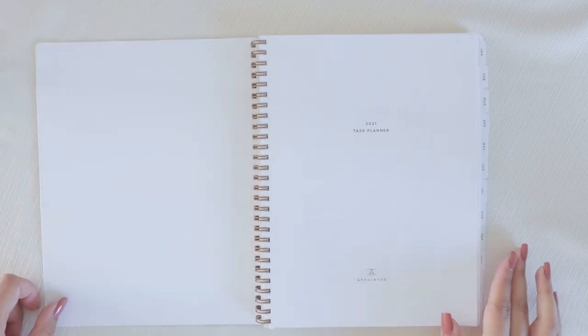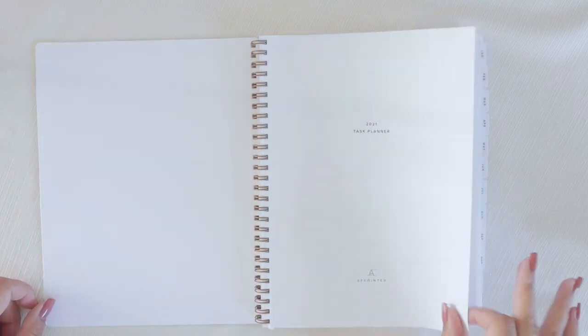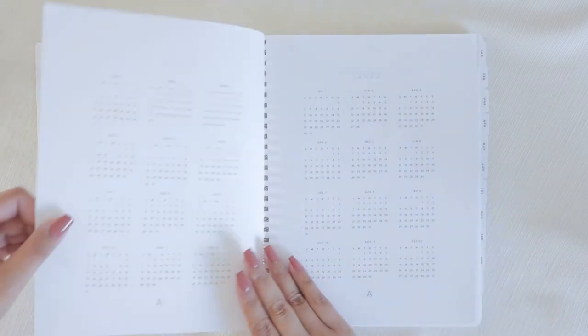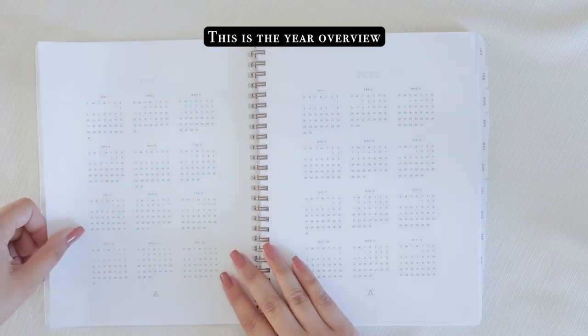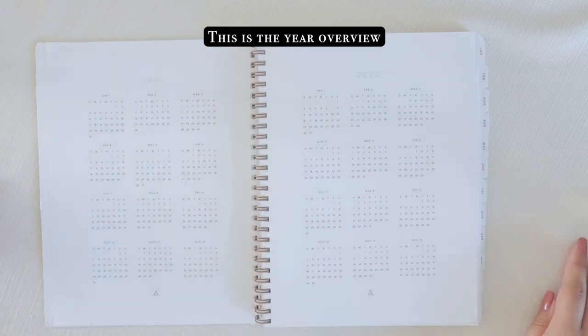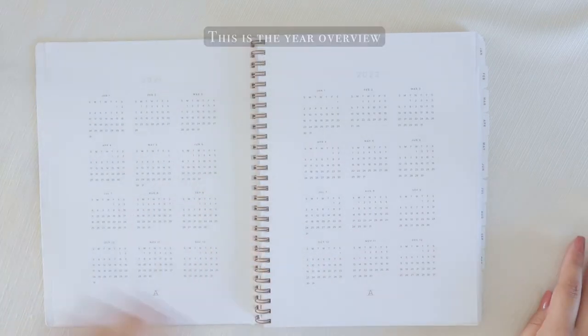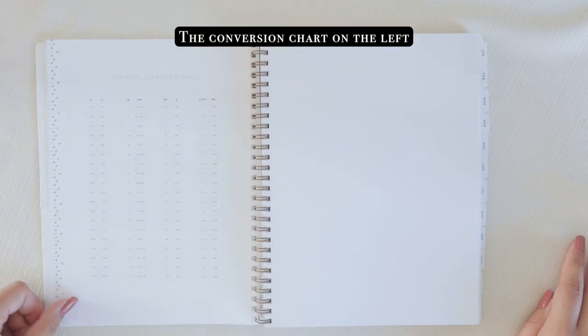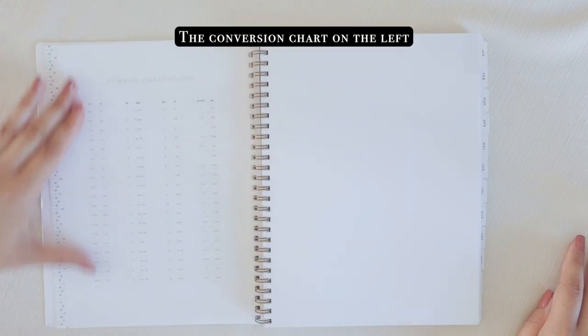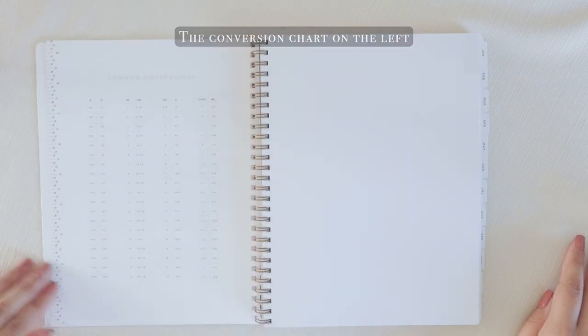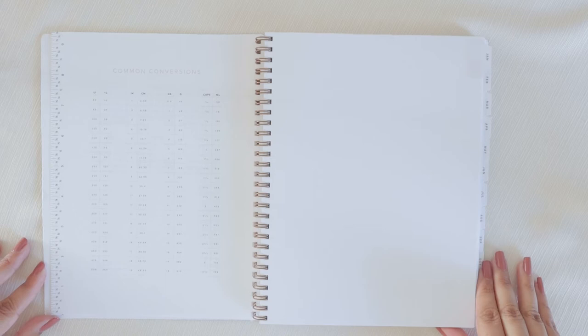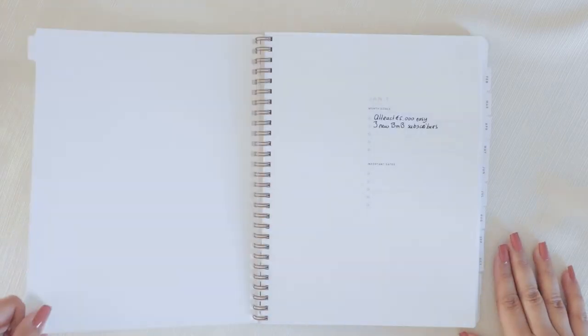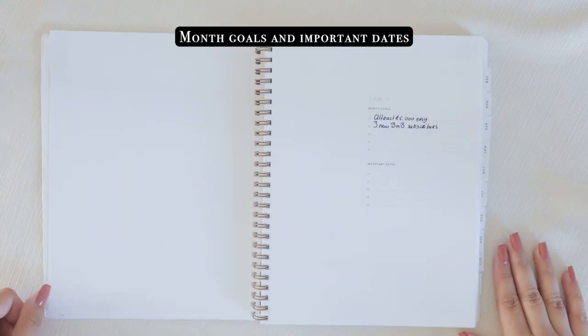So in my opinion this planner looks very nice, clean and simplistic and the designs for the pages look very spacious and well structured. The year task planner by Appointed has a very clear setup. It has a year overview, a conversion chart, a space for your monthly goals, a month spread including key holidays, a week and task spread, and a page for notes at the end of each month.